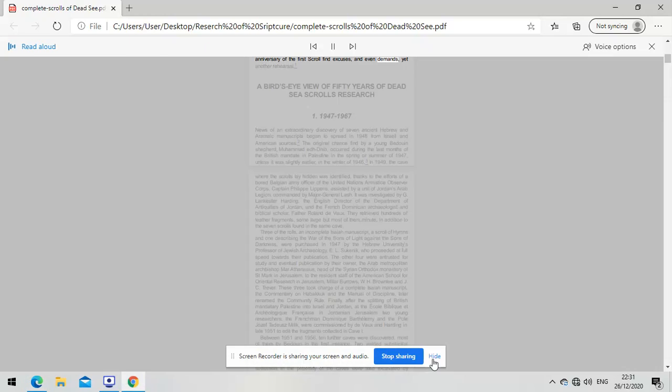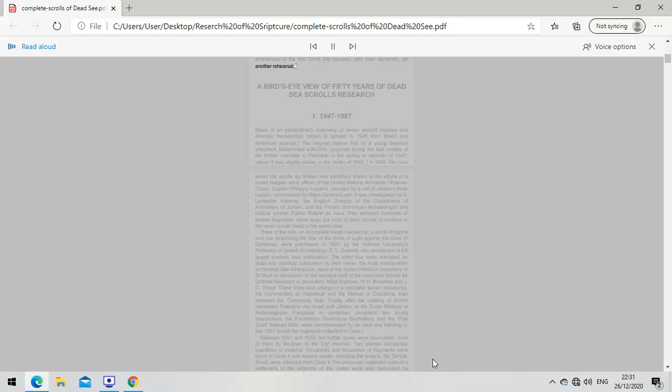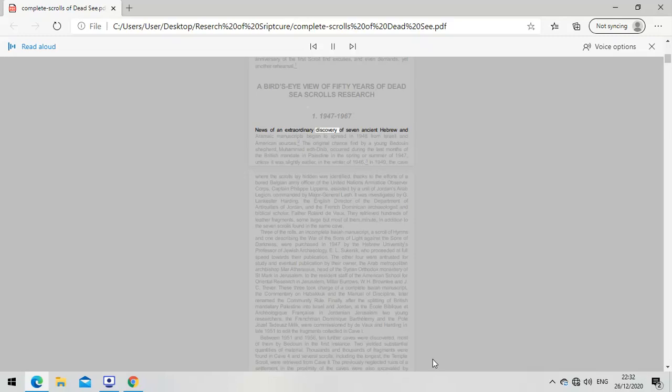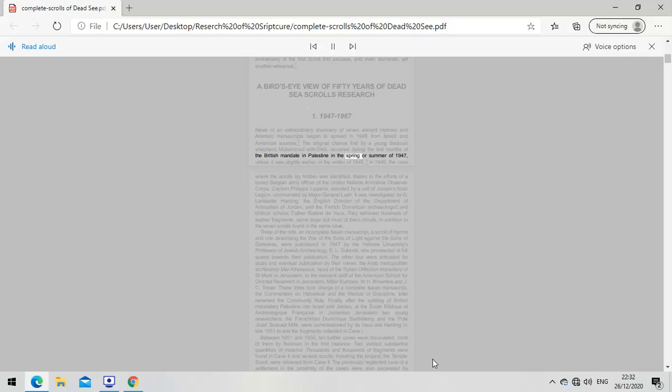A bird's eye view of 50 years of Dead Sea Scrolls research, 1947-1967. News of an extraordinary discovery of seven ancient Hebrew and Aramaic manuscripts began to spread in 1948 from Israeli and American sources. The original chance find by a young Bedouin shepherd, Muhammad Eddib, occurred during the last months of the British Mandate in Palestine in the spring or summer of 1947, unless it was slightly earlier in the winter of 1946.